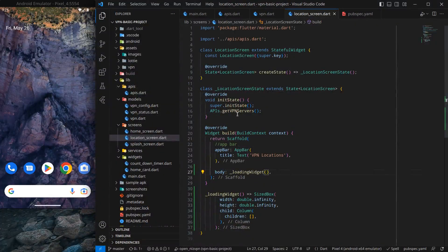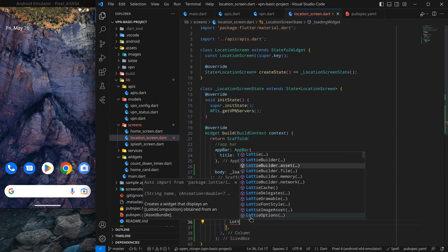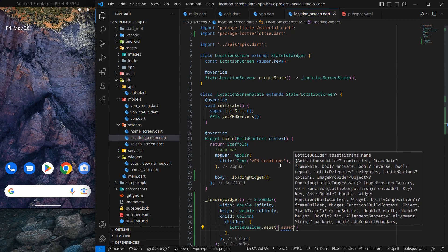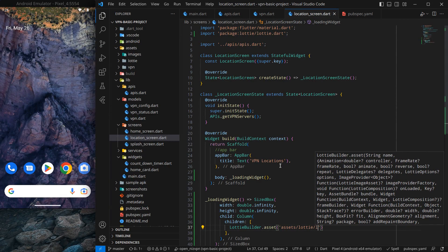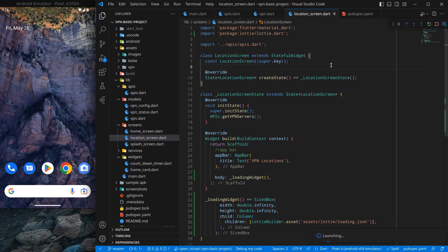Moving to our application, I am going to write 'Lottie' and you will see many options. In my case it is showing 'LottieBuilder.asset' — this builder approach may have changed in a recent update. So simply write the path: 'assets/lottie/' followed by the file name, which in my case is 'loading.json'. Press Ctrl+Save, then run the application and see how it looks.